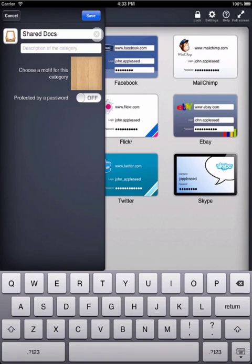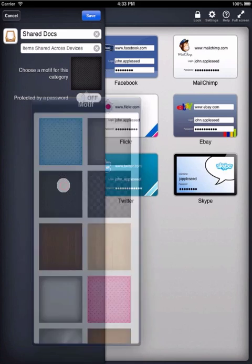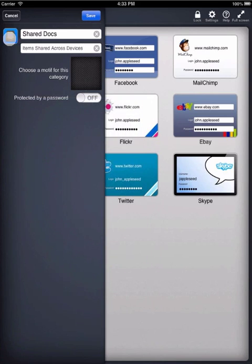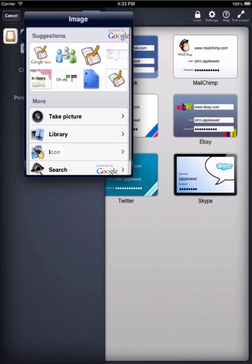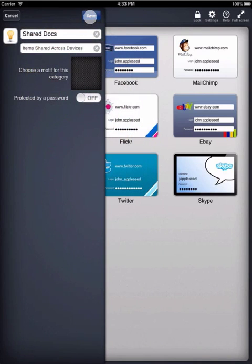Choose a title. Enter a description. Choose a theme or motif. And choose an icon. Then hit Save.